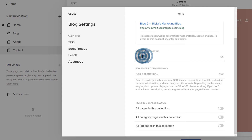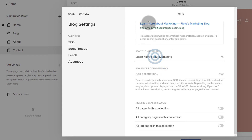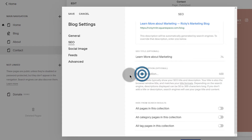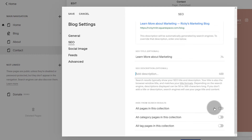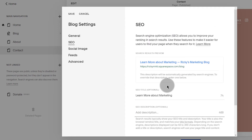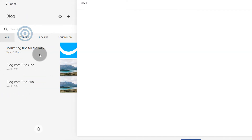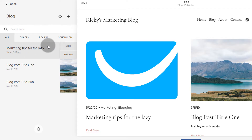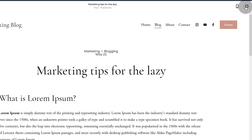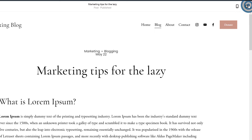Let's go to the blog. Under blog settings, you can also change the SEO for that specific blog. Maybe you can say something like, learn more about marketing from my blog — you give the title of your blog there. Everything that you write will come with your website title. You can also add a description, and you can choose to hide all pages or all categories in this collection. But leave this on if you want to improve your SEO. Once you do that, just click on save.